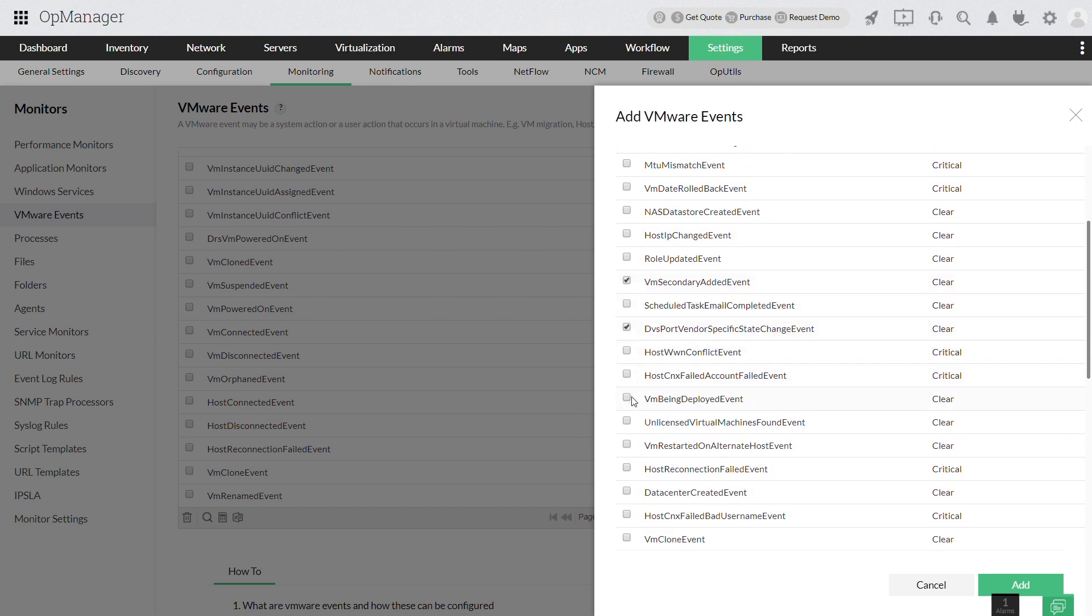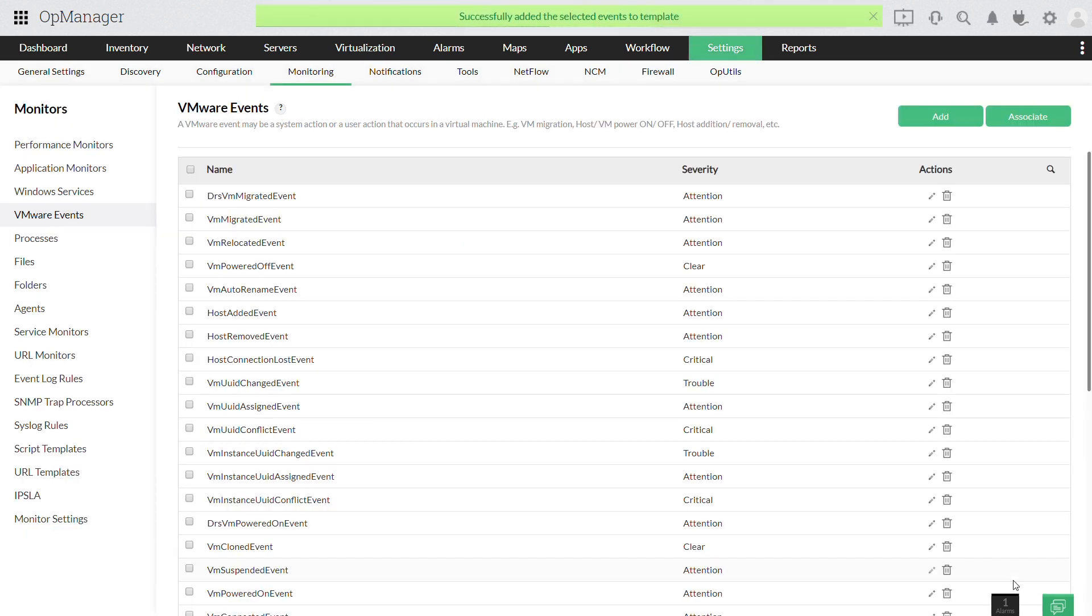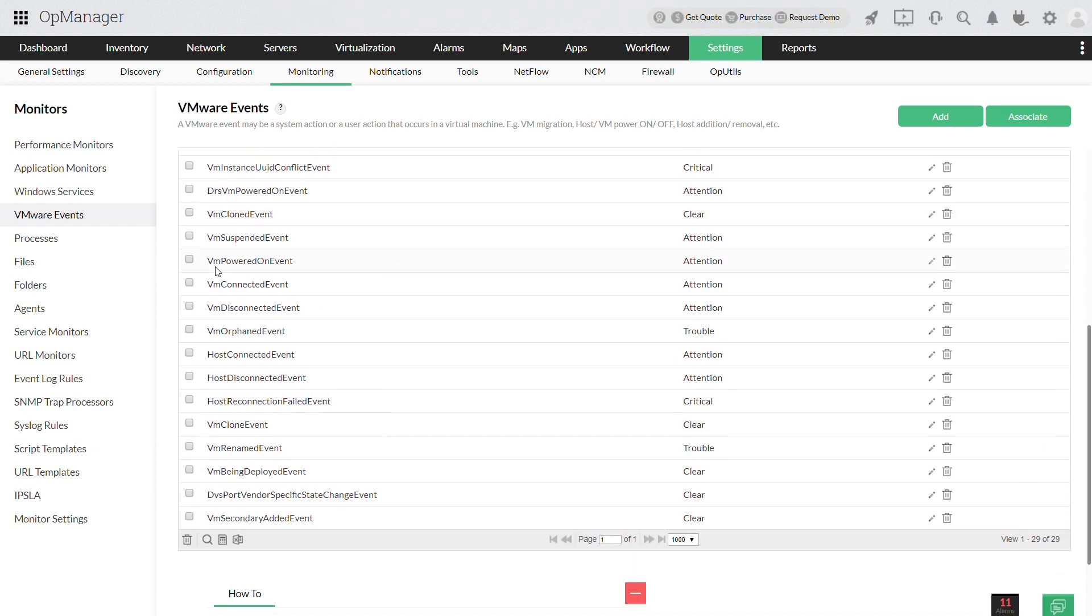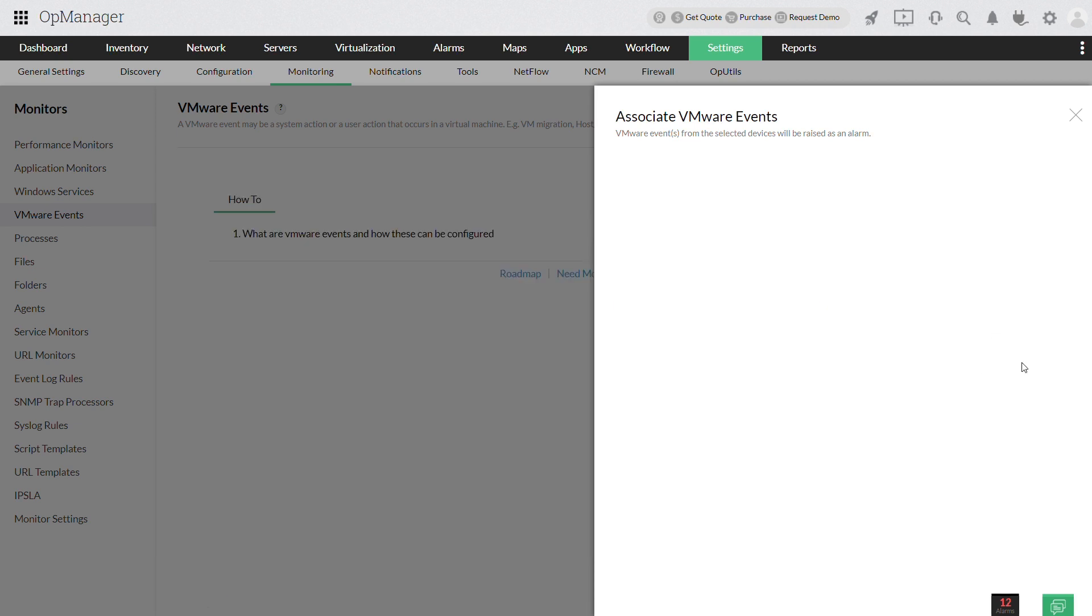Select the events you want to monitor from the list and click add. Now select the required events for monitoring and click associate. Select the appropriate vCenter device and click save.